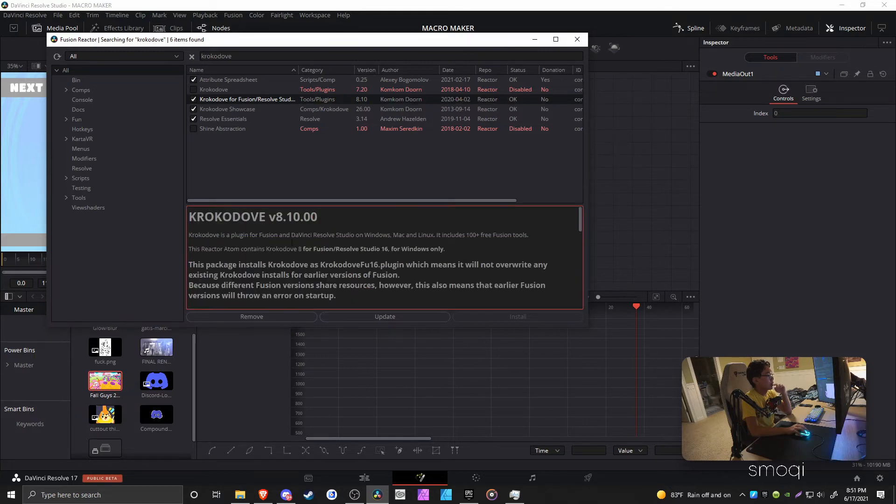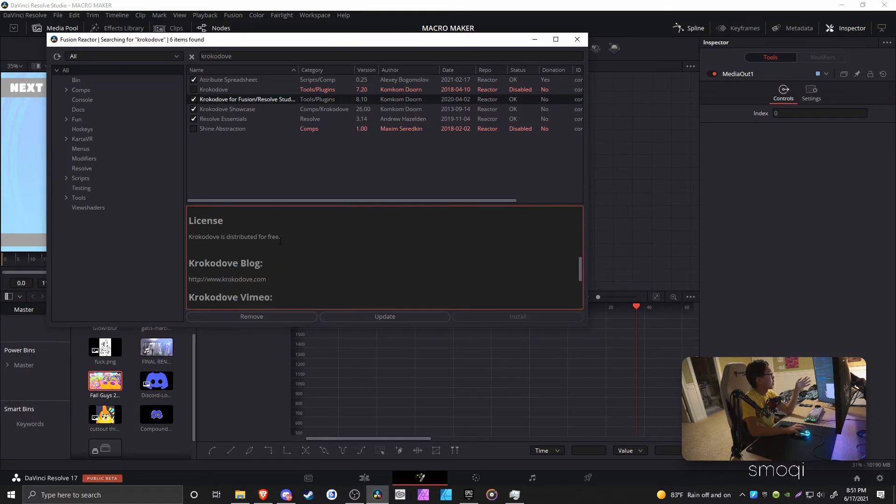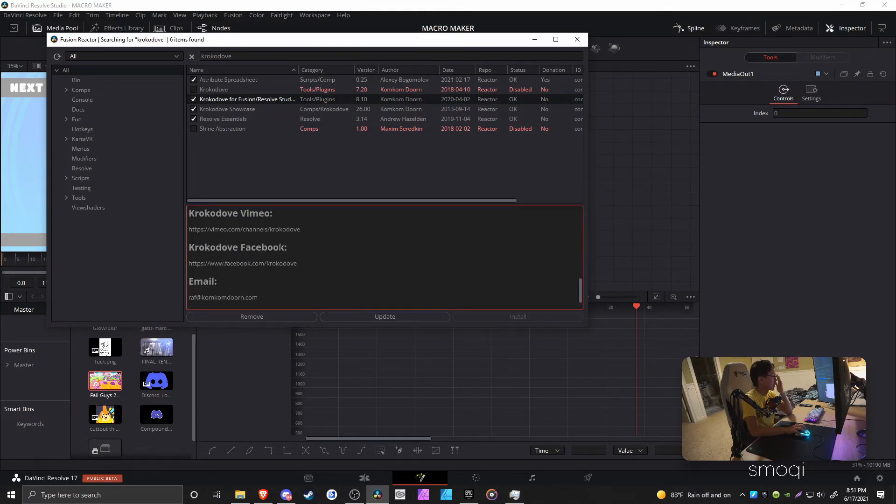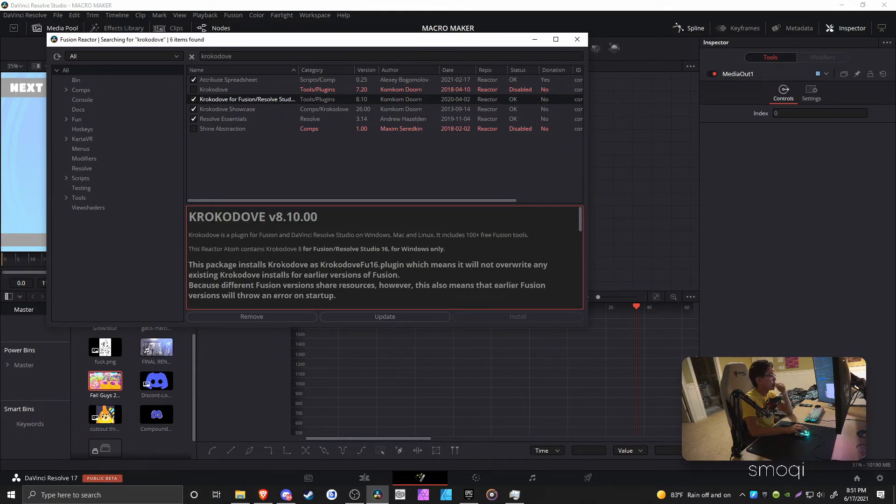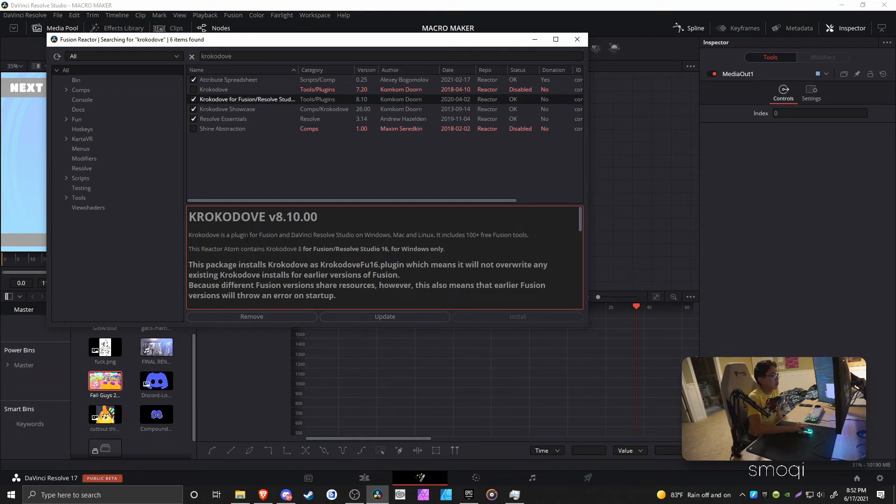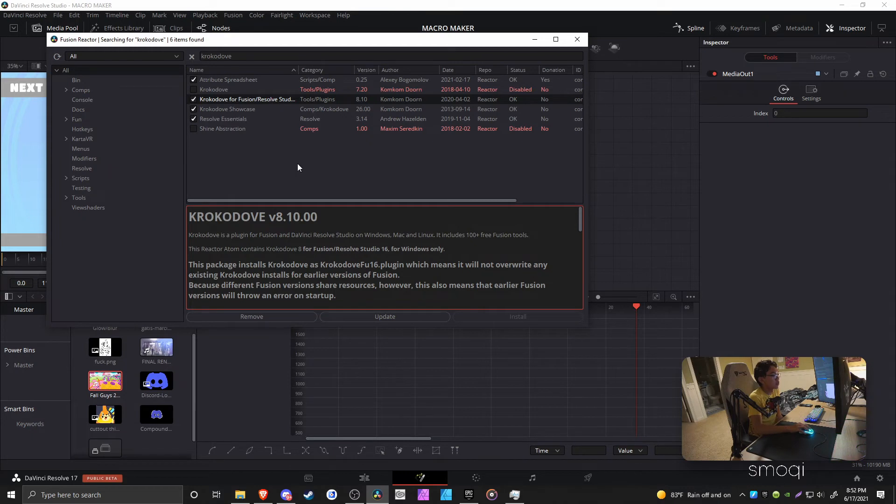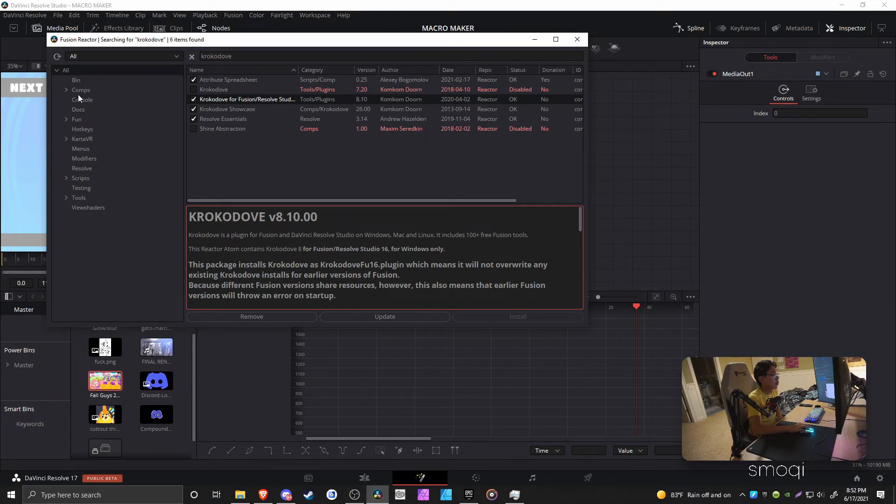Crocodile comes in clutch honestly. If you've seen the Crocodile showcase, he's been able to make some amazing stuff in Fusion. Crocodile for Fusion/Resolve Studio, 100% free Fusion tools, honestly most important thing.